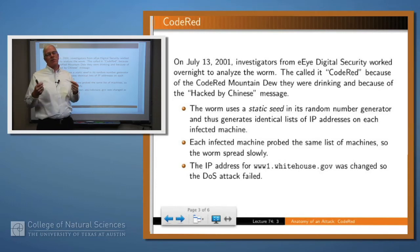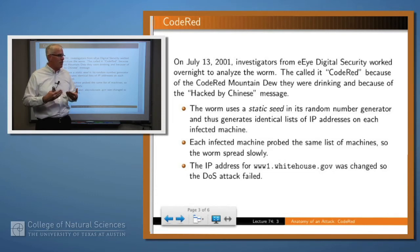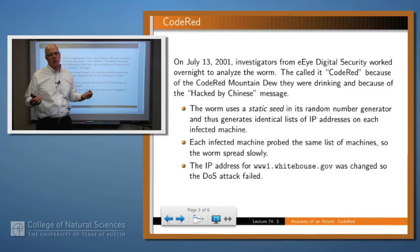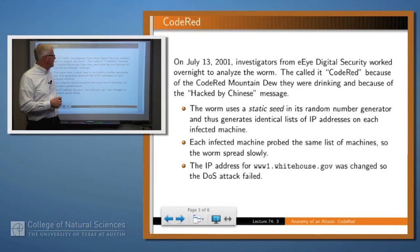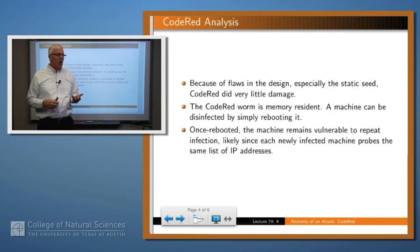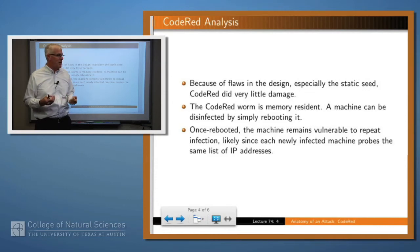That meant a limited number of machines were actually attacked — each infected machine regenerated that same list and started attacking those same machines over and over again. It was also determined fairly early that there was going to be a denial of service attack on the White House, so they just changed the IP address. Because of these flaws, very little damage was done, particularly due to the static seed in the generation of IP addresses.